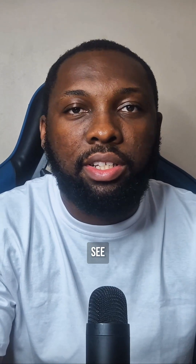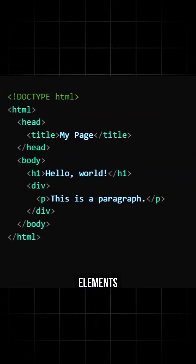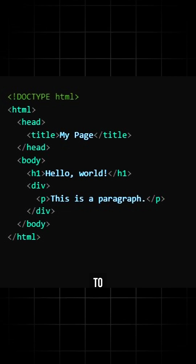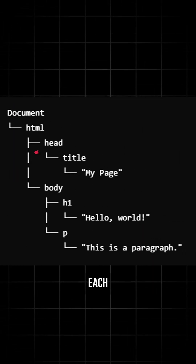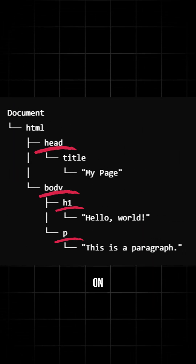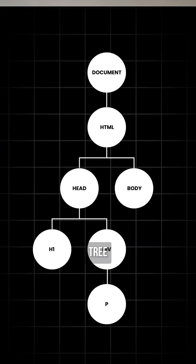When you write an HTML file, the browser doesn't just see text. It sees HTML elements and uses these elements to build a tree, where each element becomes a node on the tree. For example, a document with a head, body, h1, and p tag would look something like this tree.